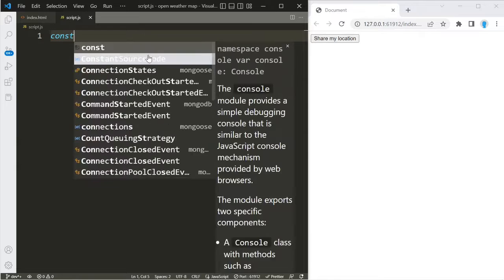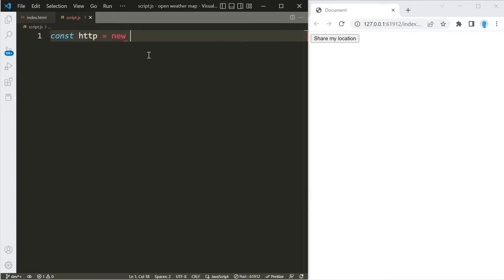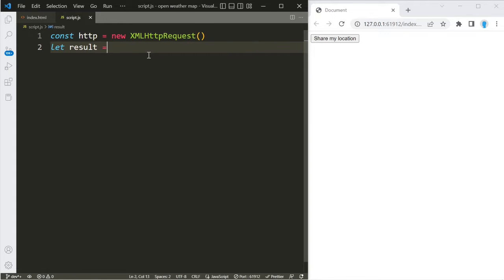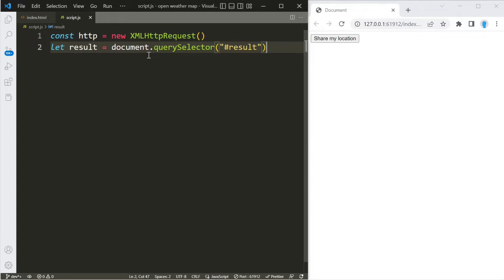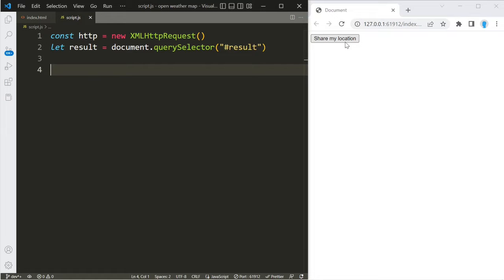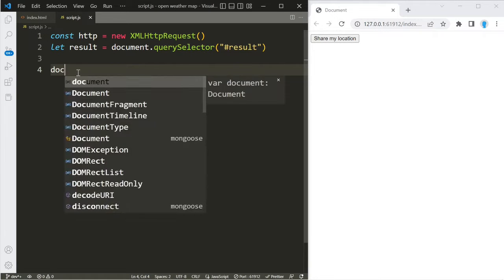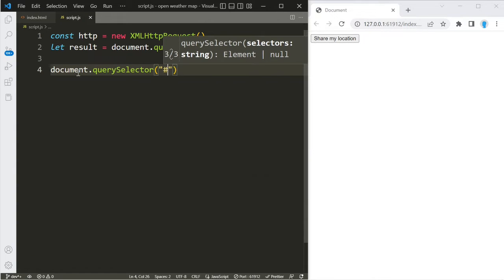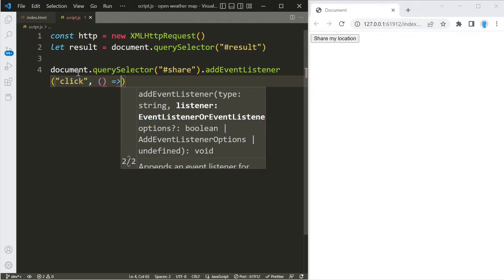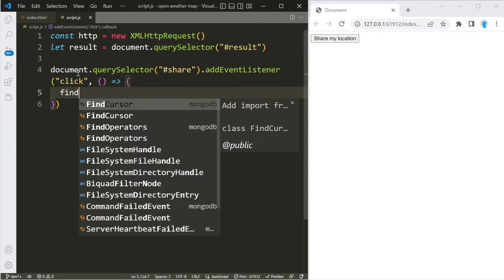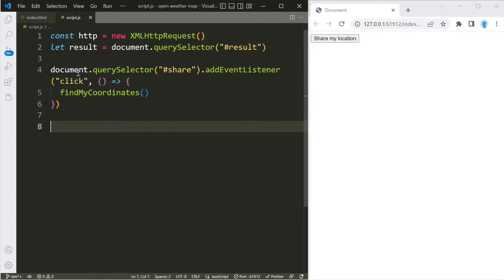Now let's move on to the JavaScript. We're going to create two variables. The first one we'll call 'http', and we'll assign it the XMLHttpRequest object so we can make HTTP requests to APIs. The second variable we'll call 'result', and we'll use it to get access to the pre element we created in the HTML file using its ID of 'result'. Then let's get access to the button using document.querySelector('#share') and add an event listener for 'click', with a callback function called findMyCoordinates.